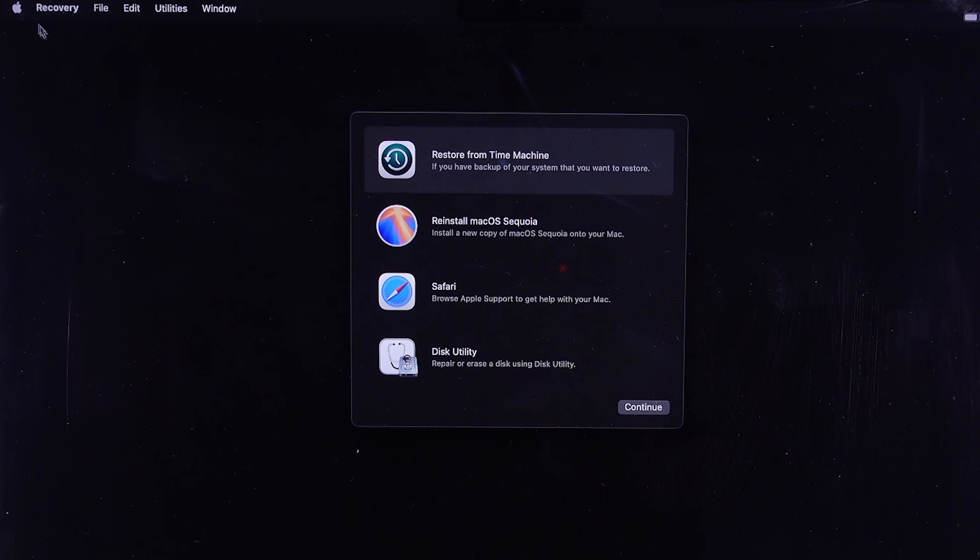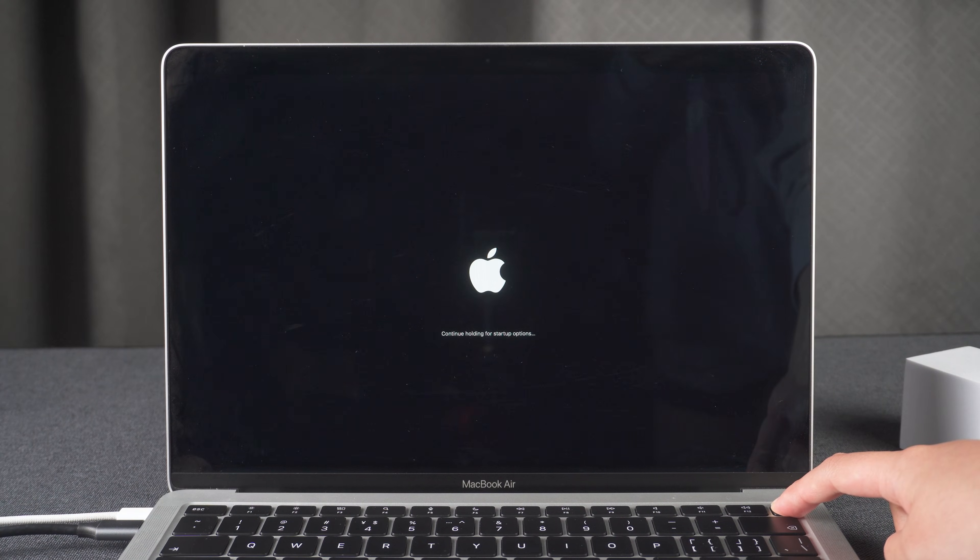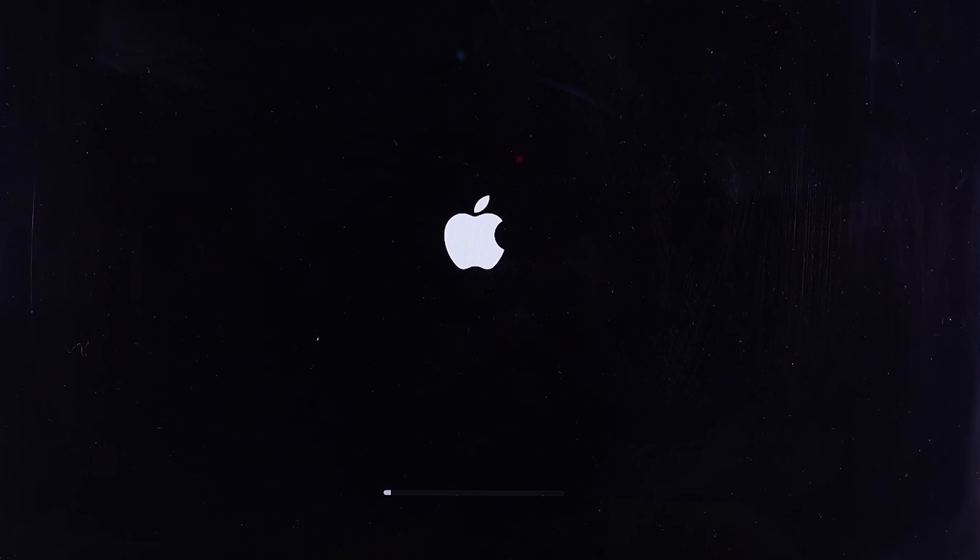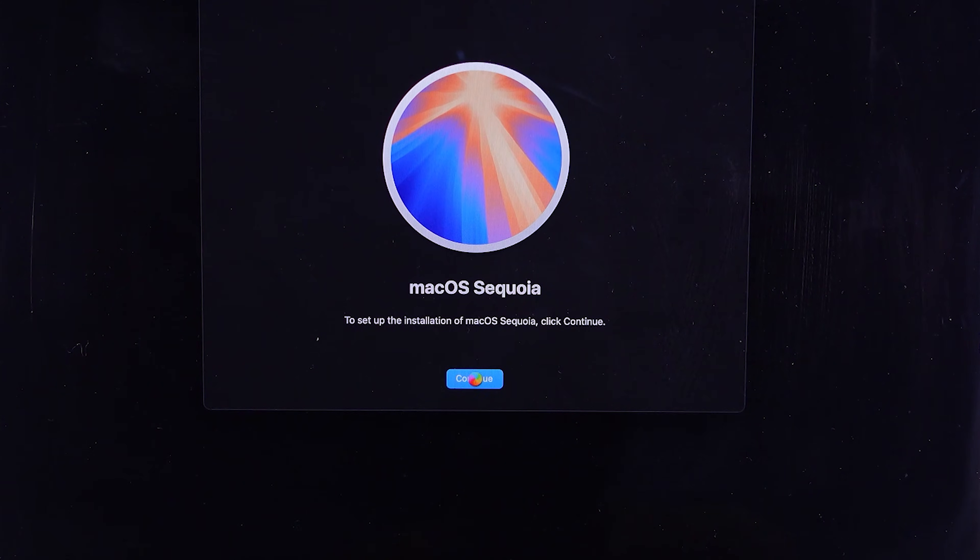Now let's restart the MacBook. When the screen goes black, press and hold the power button until you see the startup options appear. As you can see, click on your bootable installer drive, Install macOS Sequoia. Follow the on-screen setup and continue.